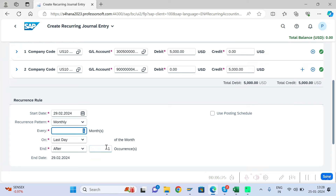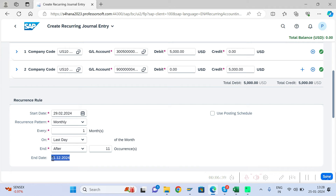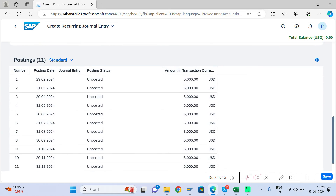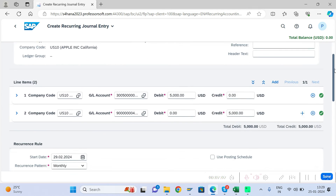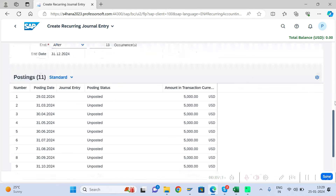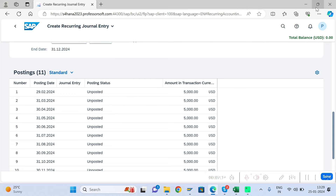We want to post from February to December — a total of 11 months. The system automatically picks the end date. Scrolling down, the scheduling is automatically shown: the last day of every month is picked by the system. All entries show as unposted; once you post a recurring entry, it will get a posted status.